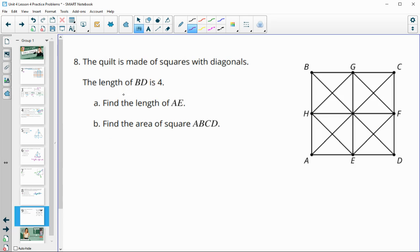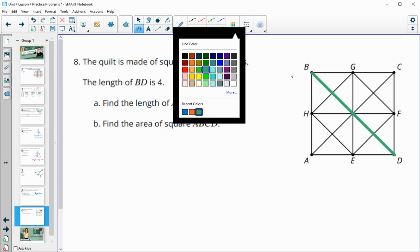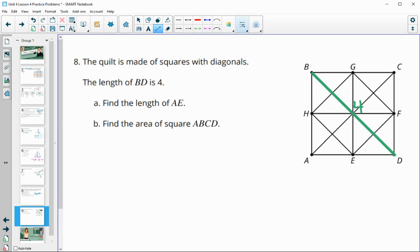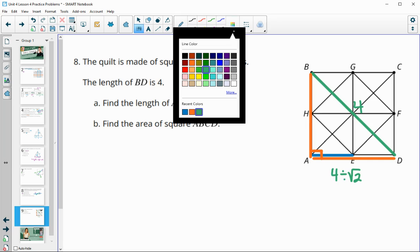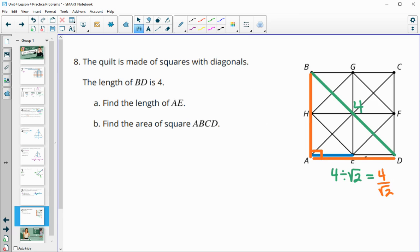Number eight: a quilt design is made with square diagonals. The length of BD is 4. To find AE, we first find AD. Since the diagonal creates a 45-45-90 triangle — half of the square — the orange side length AD is the hypotenuse 4 divided by the square root of 2. So AD equals 4 divided by square root of 2, which is approximately 2.83.